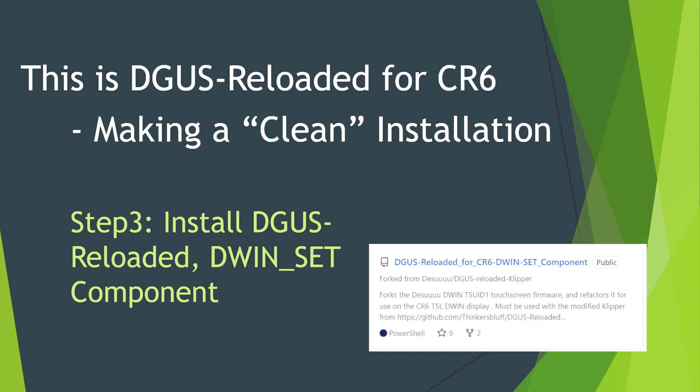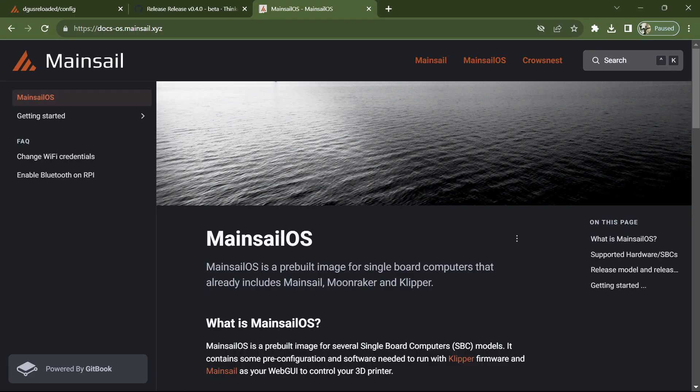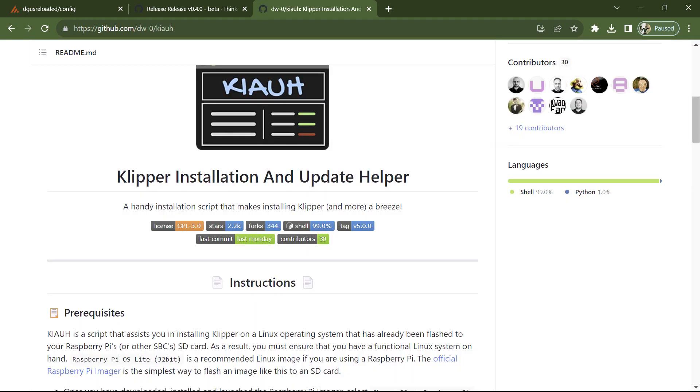And so here we are at step three of how to install DGUS Reloaded for CR6 on your machine. Step one, I used Mainsail OS to give you a kickstart into Clipper. I'll mention now you could equally use something called Kiauh and use that to install Clipper, Moonraker, Mainsail if you choose. It'll also allow you to say how many printers you want to try to control if you think your host machine is up to multiple printers.